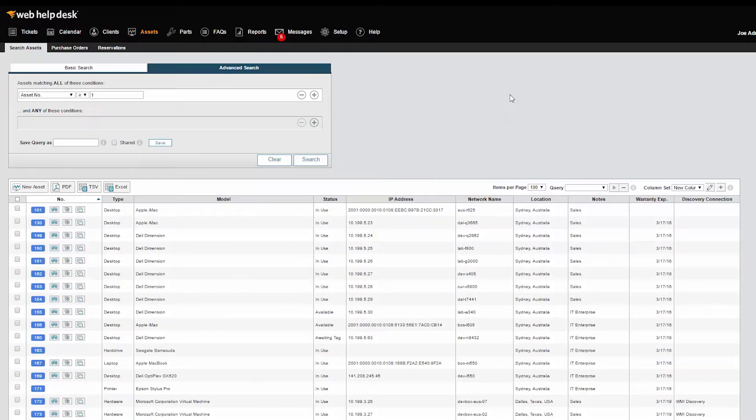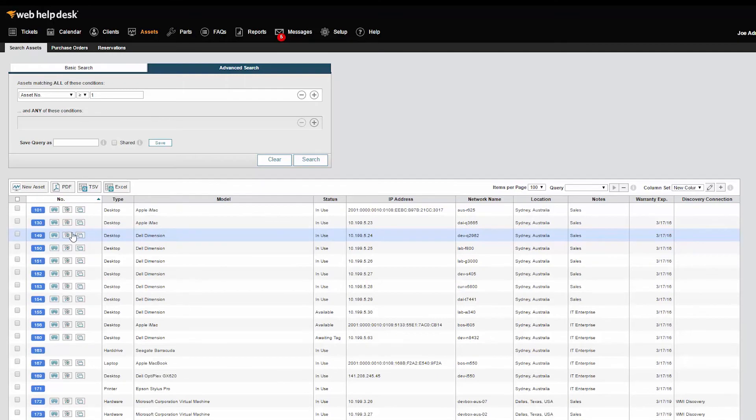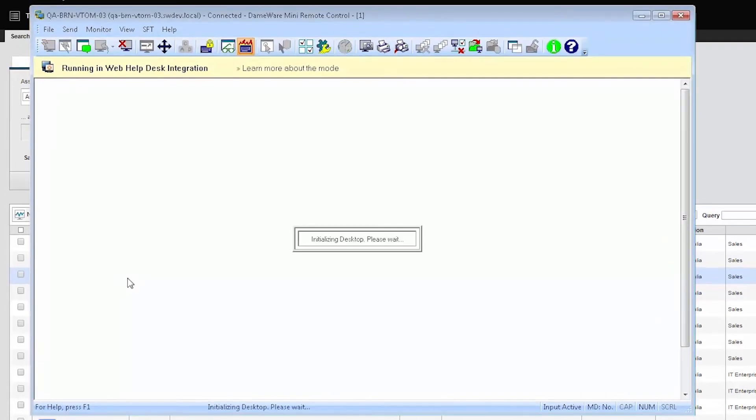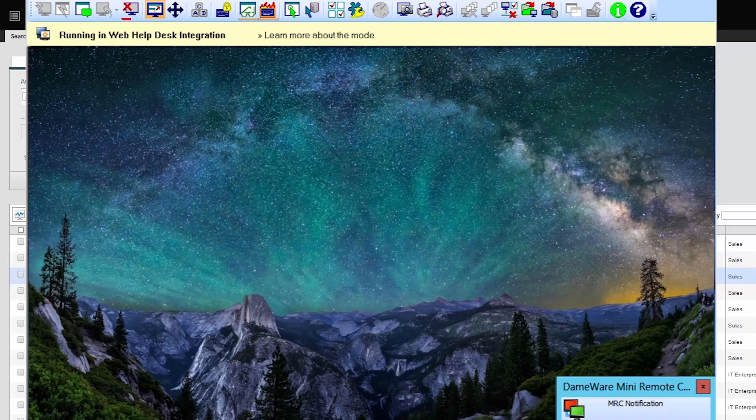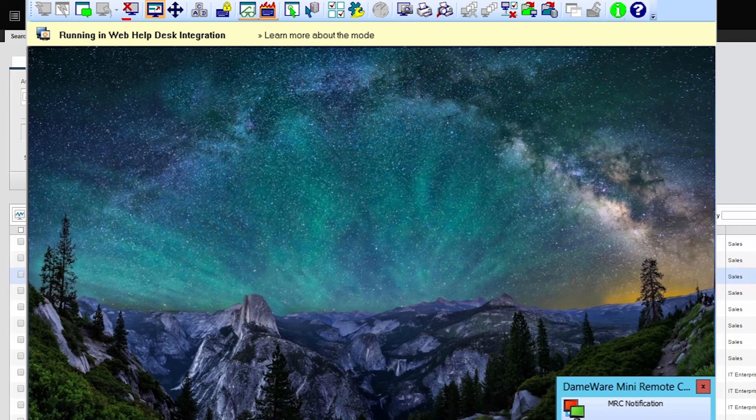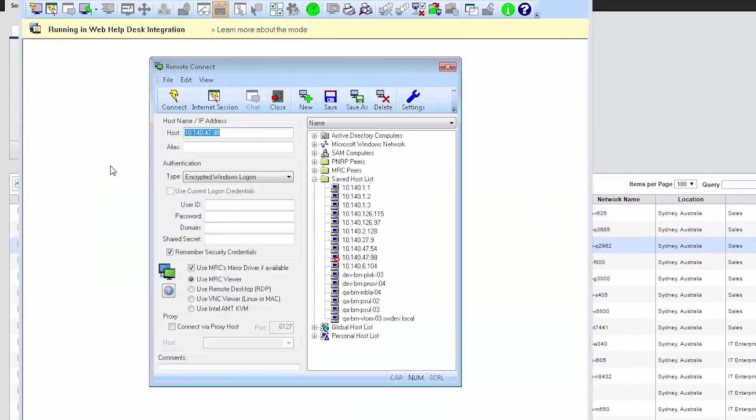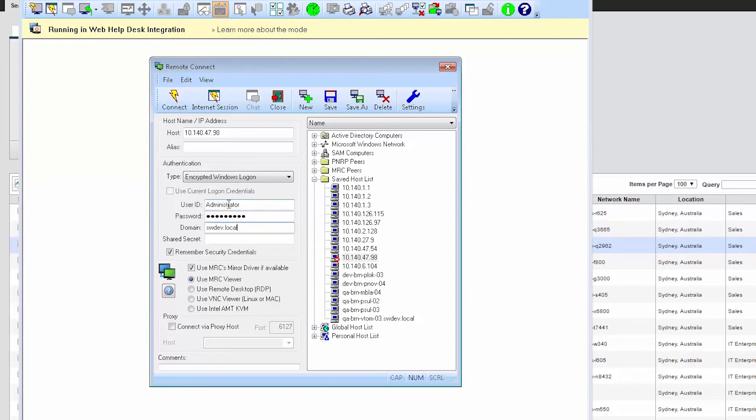If the remote session is launched from the Asset Inventory and not from a specific Help Desk ticket, then Dameware Remote Control allows the technician to either save the session data in a new ticket or select an existing ticket within Web Help Desk. When supporting end users situated outside your firewall, you can leverage the over-the-internet remote connectivity option in Dameware to initiate the session.